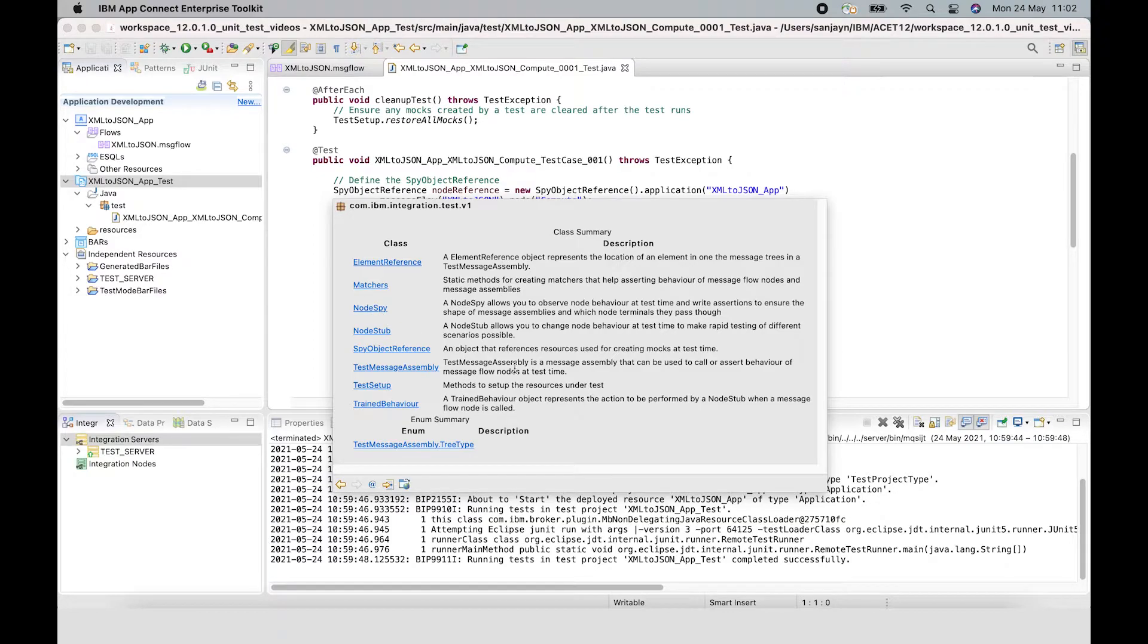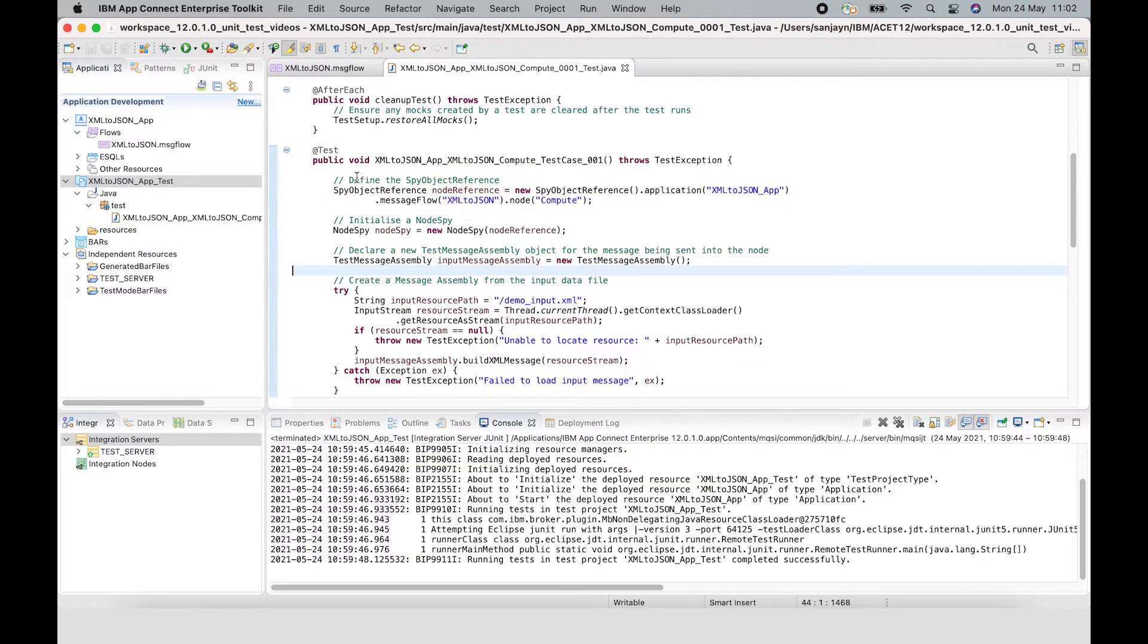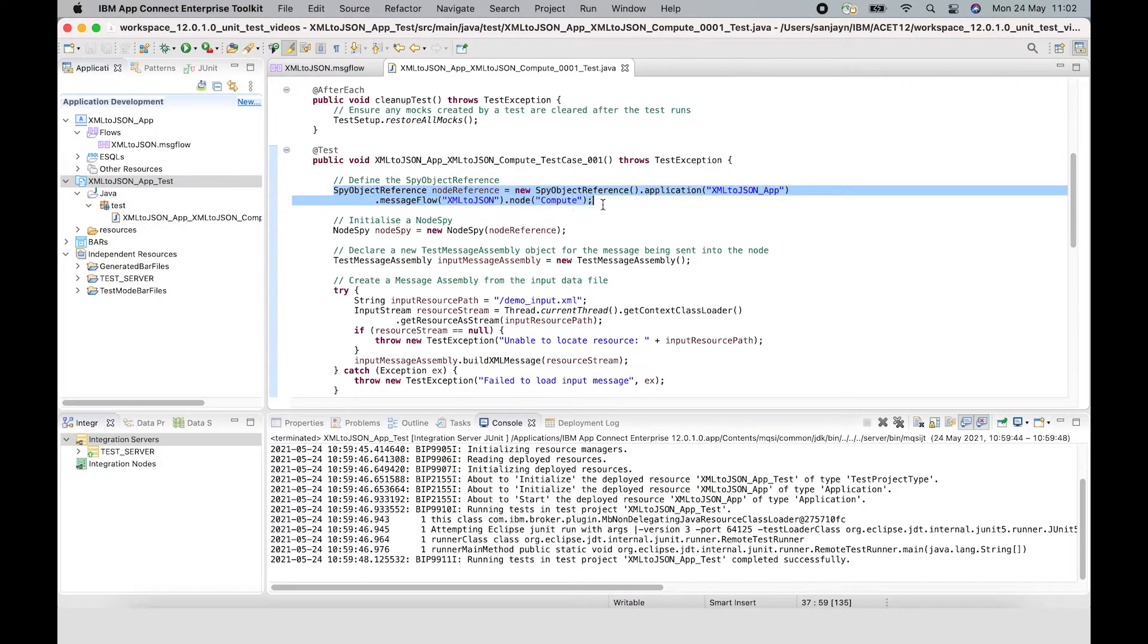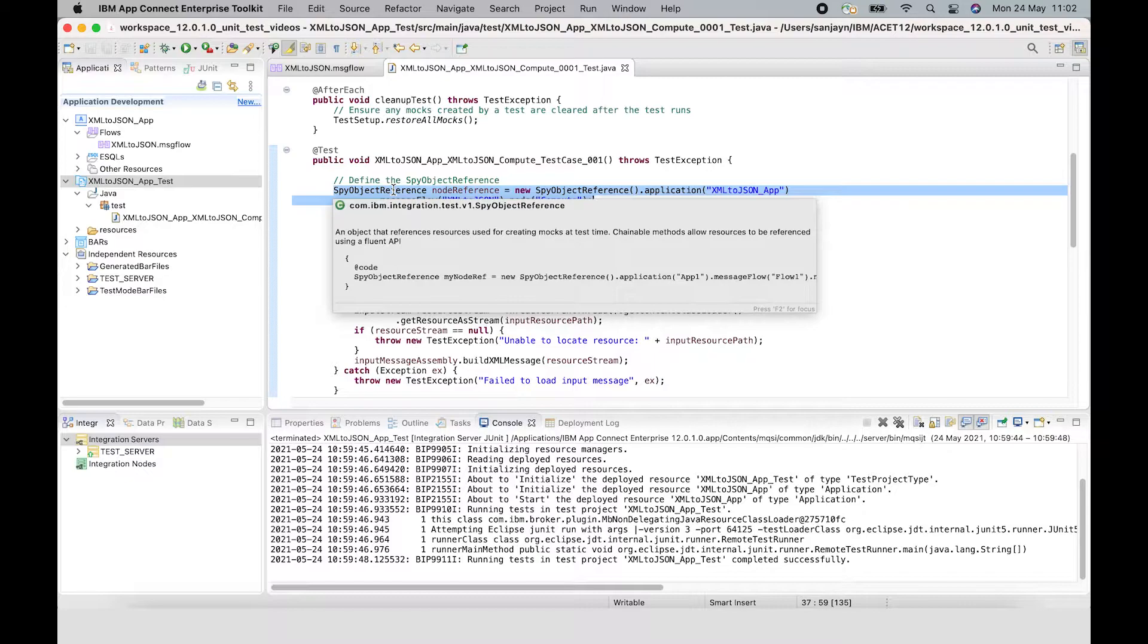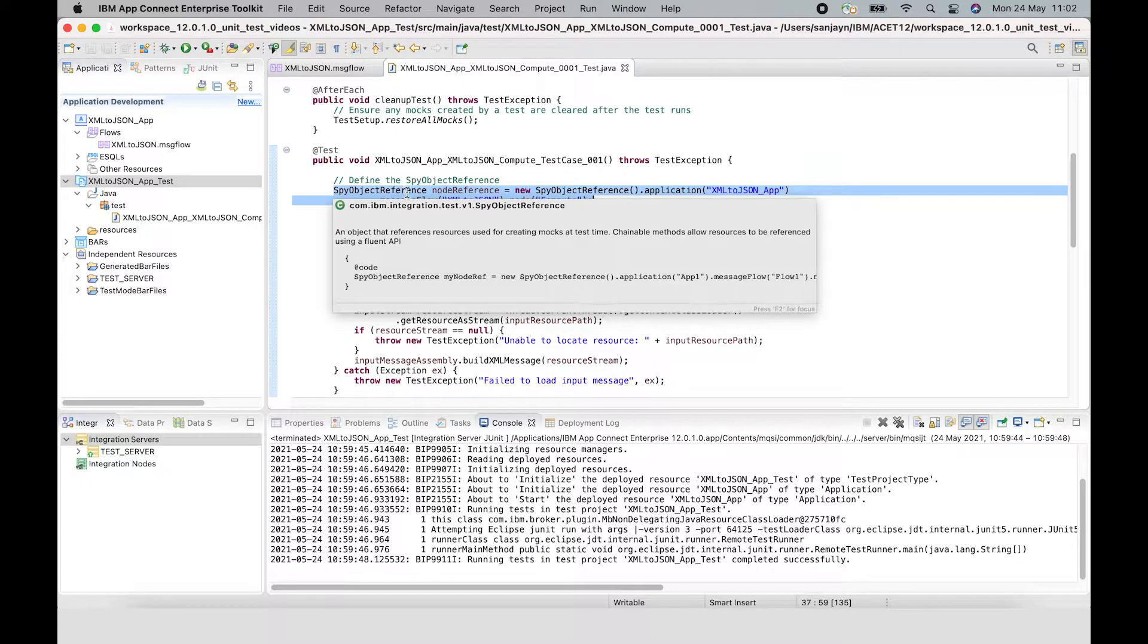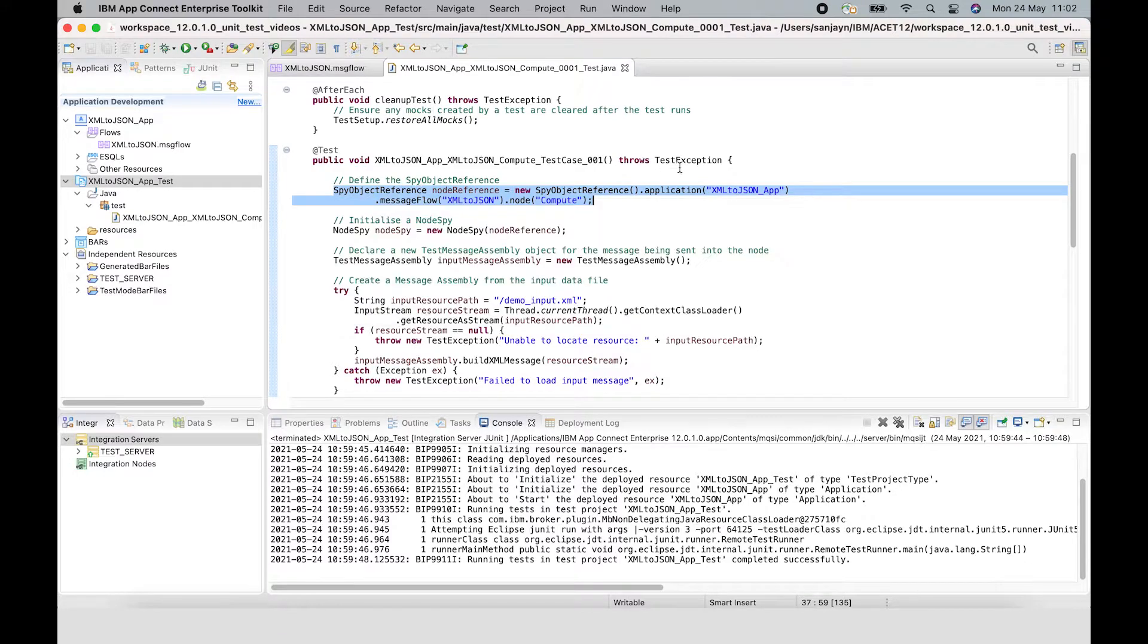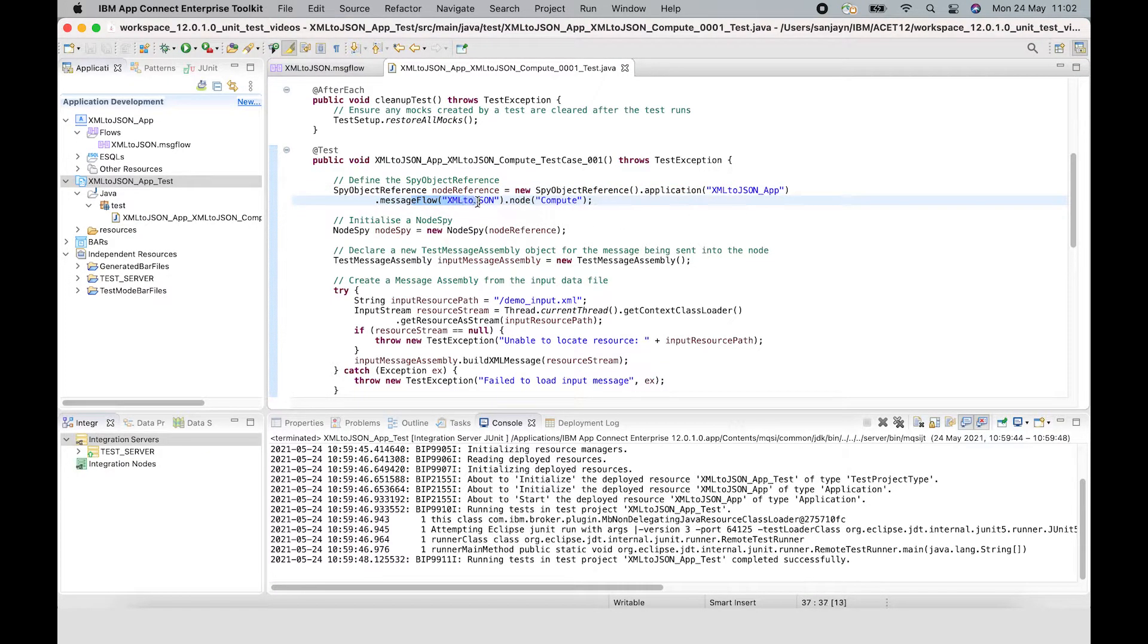We start off with creating a new spy object reference. A spy object reference is an object that's used for creating mocks at test time. It references ACE artifacts - application, message flow and node. It uses chainable methods to reference the artifacts using a fluent API. In this test code, a reference to the compute node is being built up by specifying the application, the message flow and then the node itself.